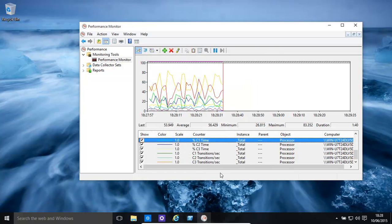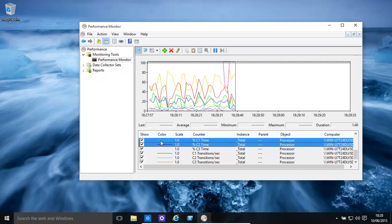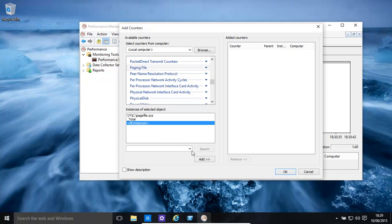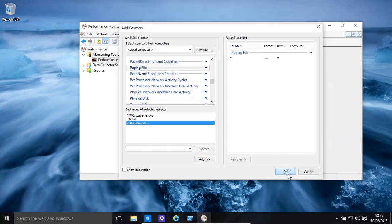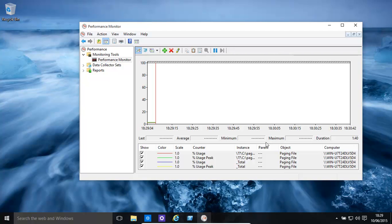Now, you might also want to look at, for example, page files. Let's just clear all these. Now, what this is going to be showing is basically our page file. How is it being utilised?